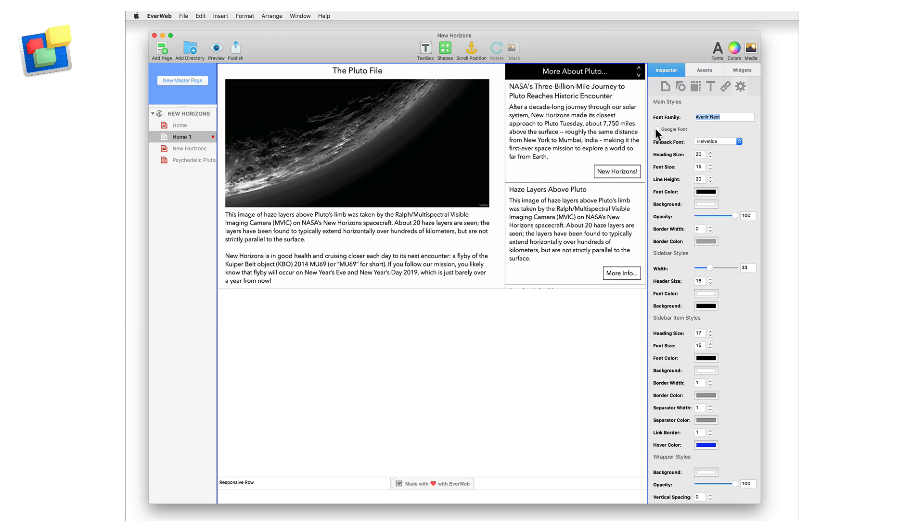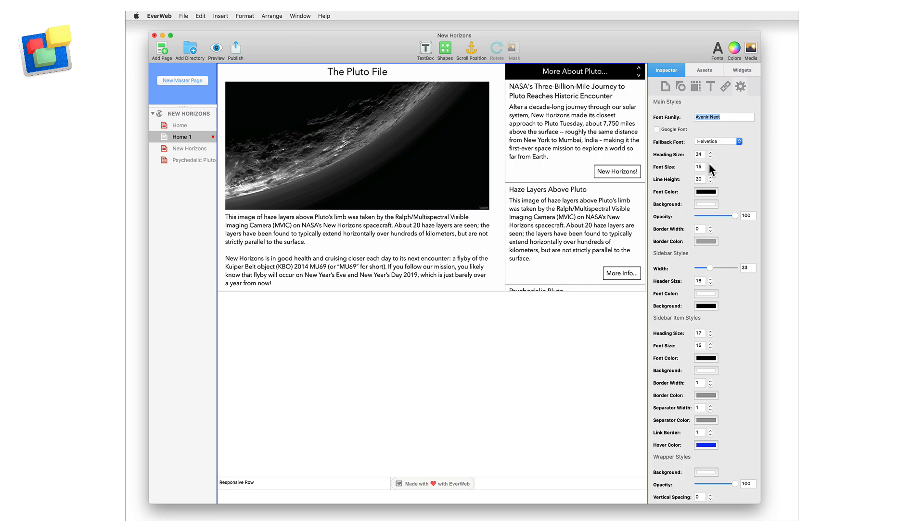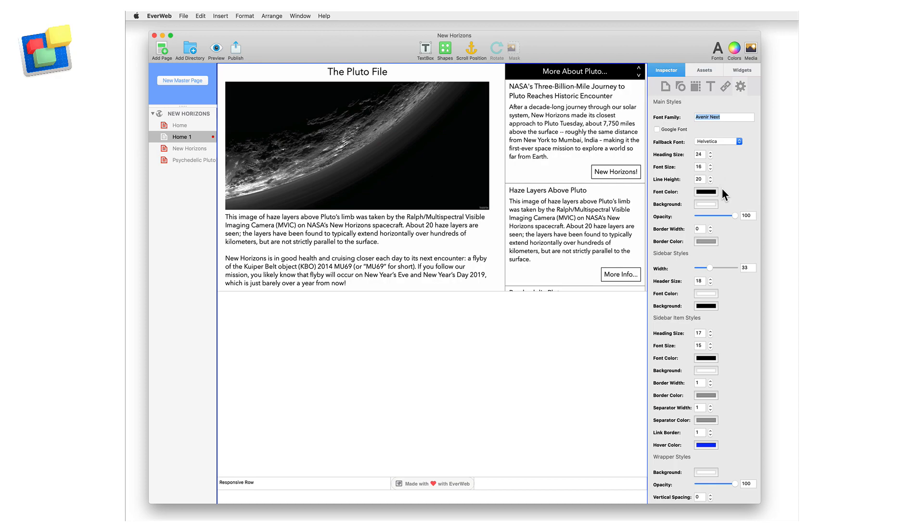If you are using a Google font, tick the Google font box. The fallback font is used if your preferred font is not available on a visitor's browser. In this case, the website font Helvetica would be used instead. Adjust the size of the heading and text for the main section.